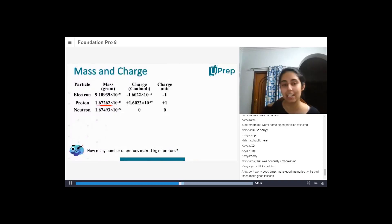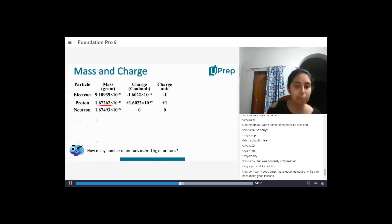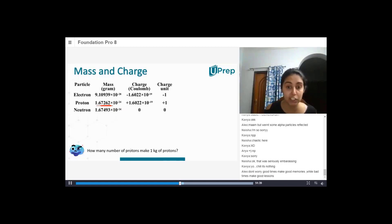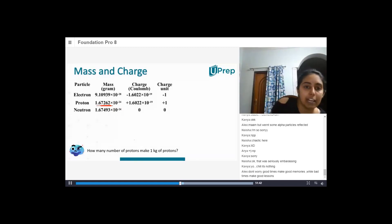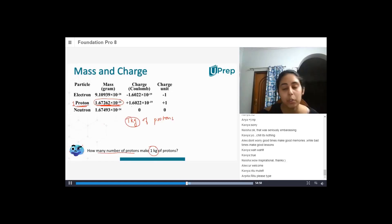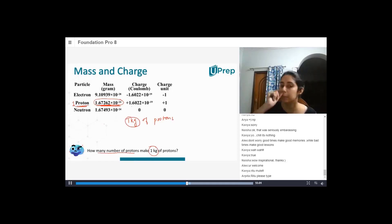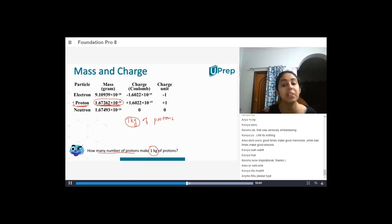Can you guys do this calculation here? How many protons make 1 kg of protons? If you don't want to do this now, do this as homework and tell me the number of protons present in 1 kg of protons.